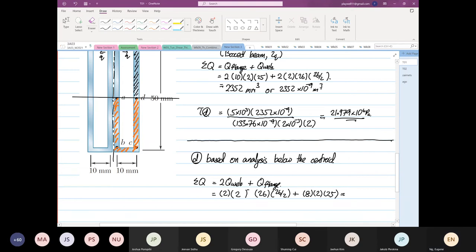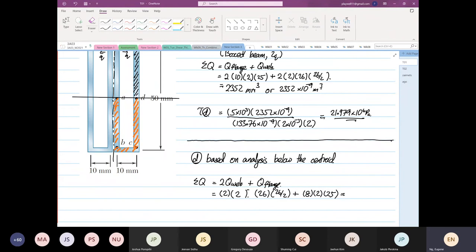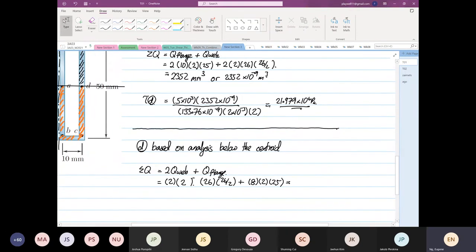So 2 times 26 divided by 2 plus 8 times 2 times 25, plus 26 times 26 divided by 2 times 2. I get 1752. So this is equal to 1752 millimeter cubed.